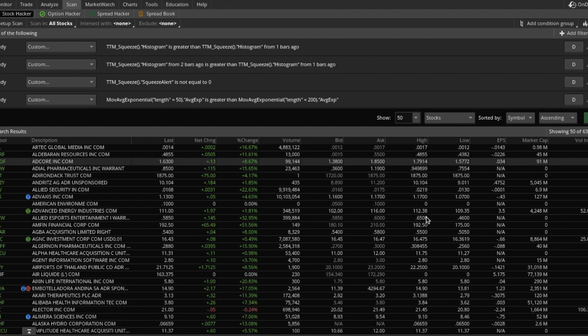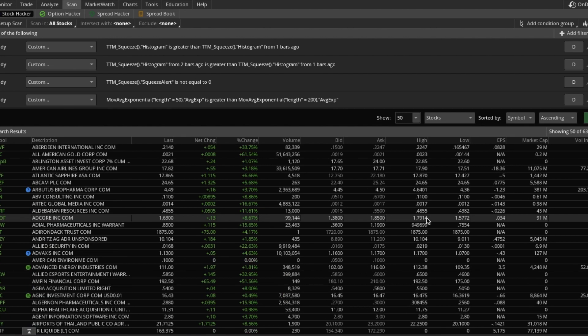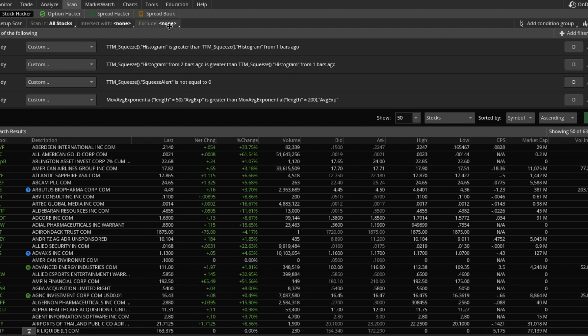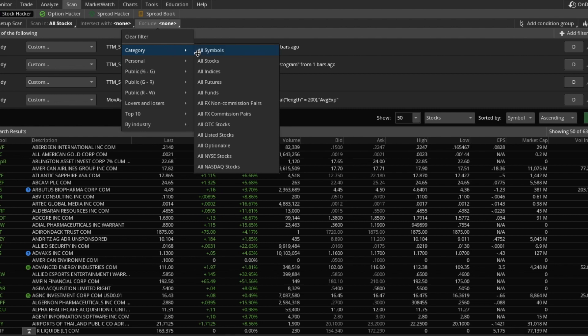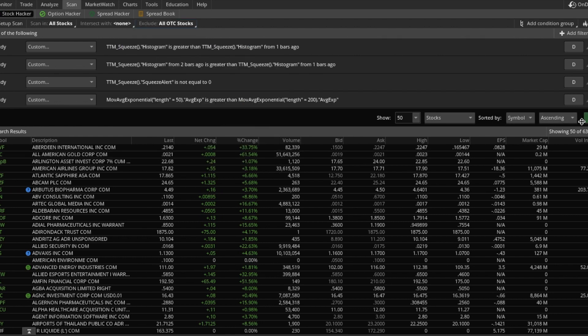We've pulled up a lot. What I like to do for all of my scans is exclude over-the-counter stocks. If you're not familiar with OTC stocks, you're required to pay a commission on each trade for them, which obviously affects your profitability if you're trading often. So I like to avoid them altogether and remove them from my scans. Exclude category: all OTC stocks. And run the scan again.